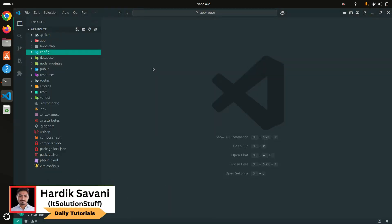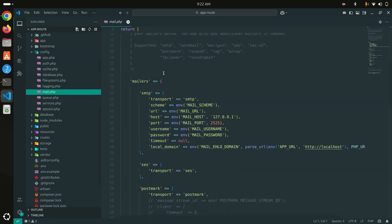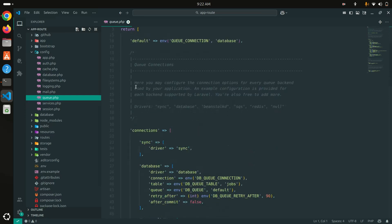Let me go into the VS Code editor. You can see there is a config folder and we have all configuration files here — for the app, auth, cache, database, mail, and queue. Every time our application needs to send an email, it takes the email configuration from here, like SMTP details. Same thing for the queue. So we're going to use Laravel's config cache command to cache all these files so Laravel can get this information quickly.